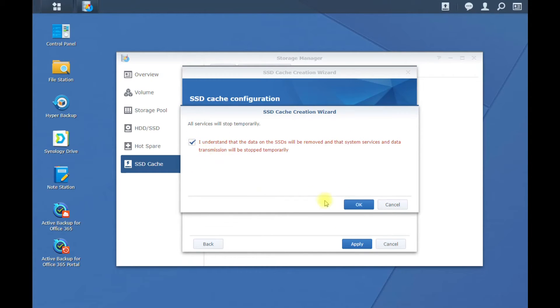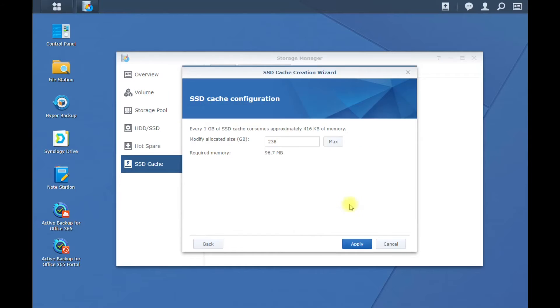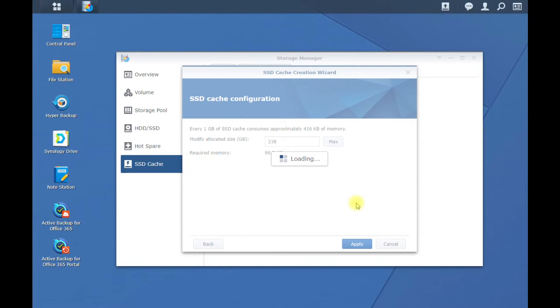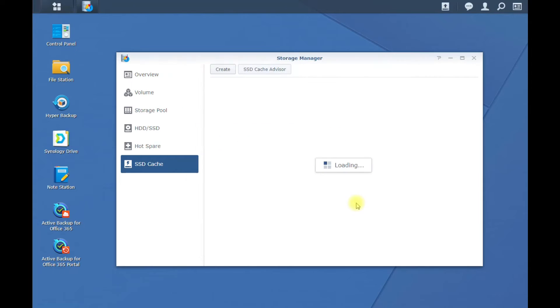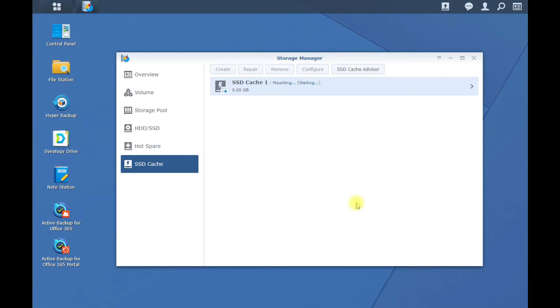Do I understand because it's going to wipe that drive now? Hit OK. So it's mounting and formatting that SSD cache. And once this gets done, you're going to have read caching on your Synology.